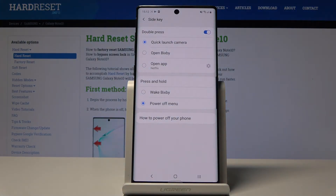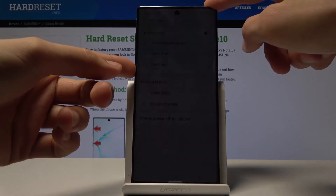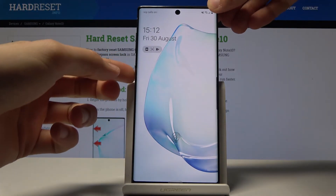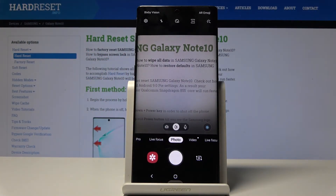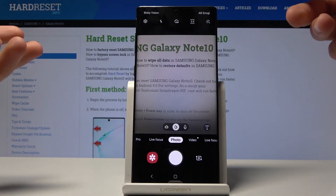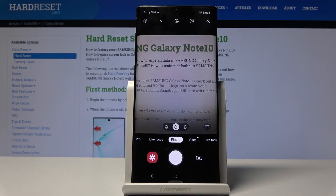Also in the side key settings you'll find the double press feature. By default it's set to Quick Launch Camera, which is actually a fairly good option. For example, if you double press the power button, it launches the camera immediately — even when the device is locked, you don't need a fingerprint or pattern to access it.